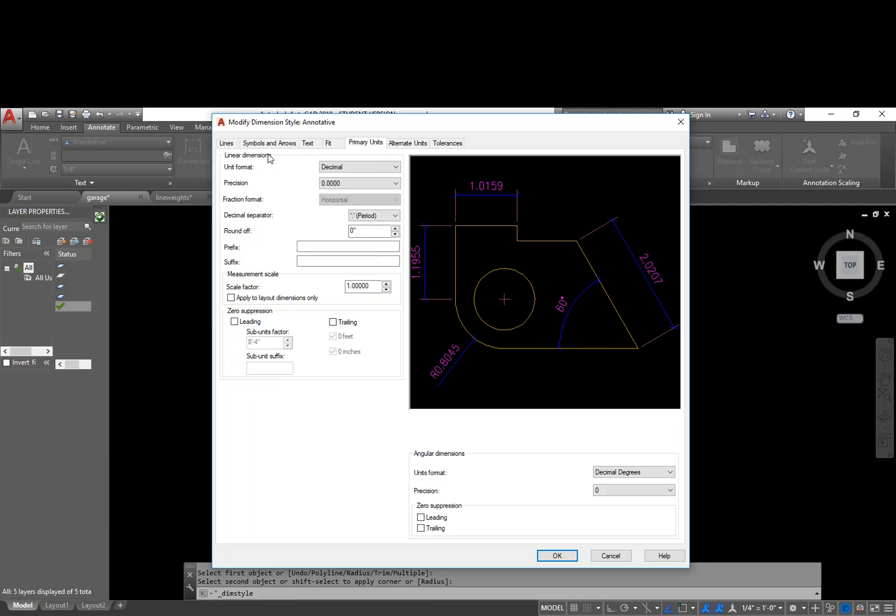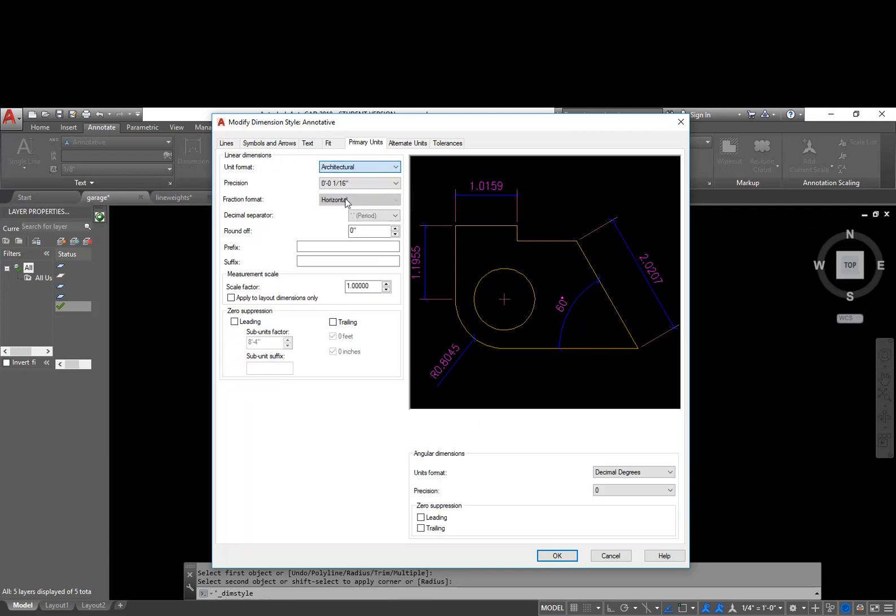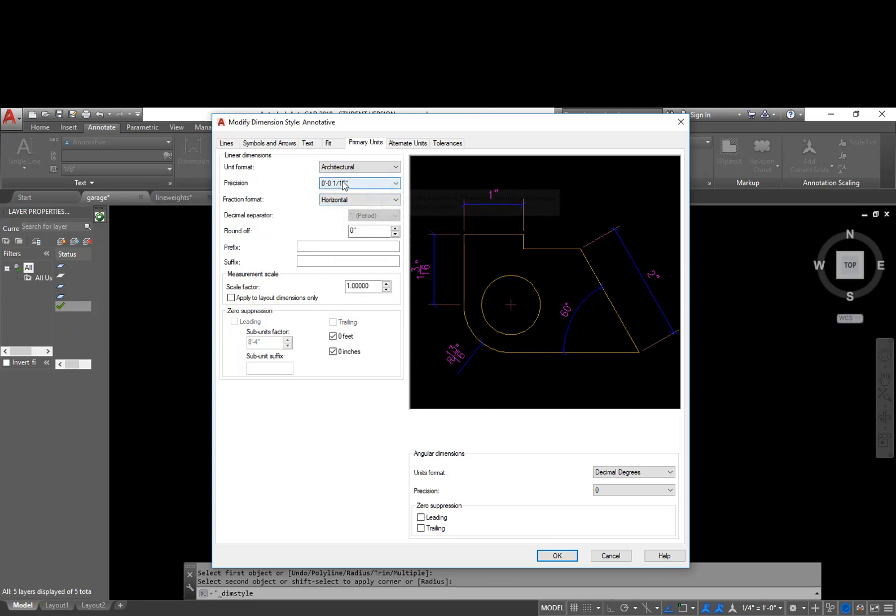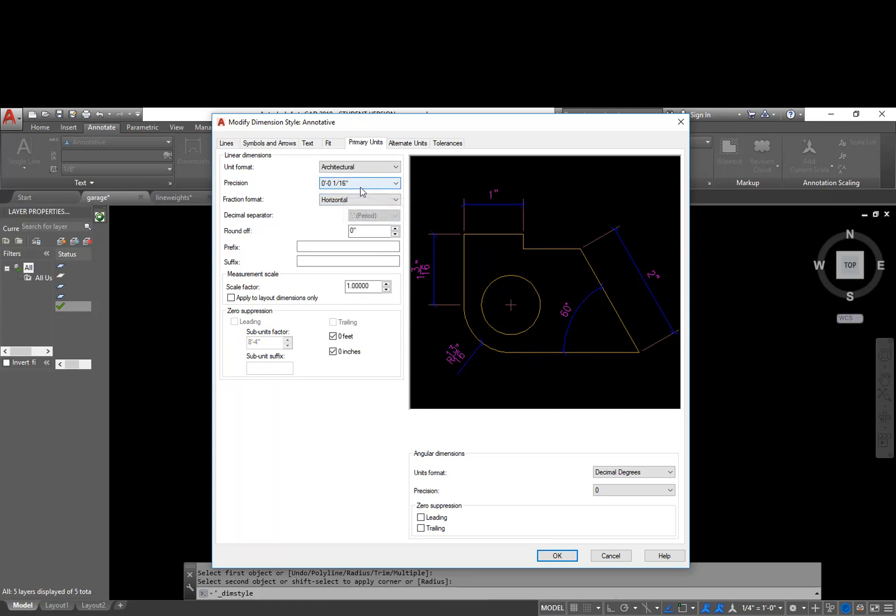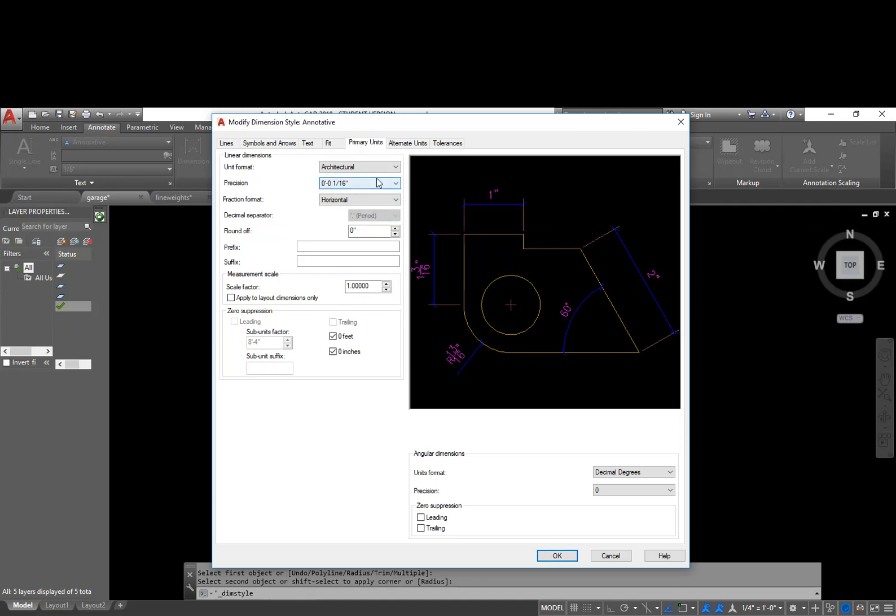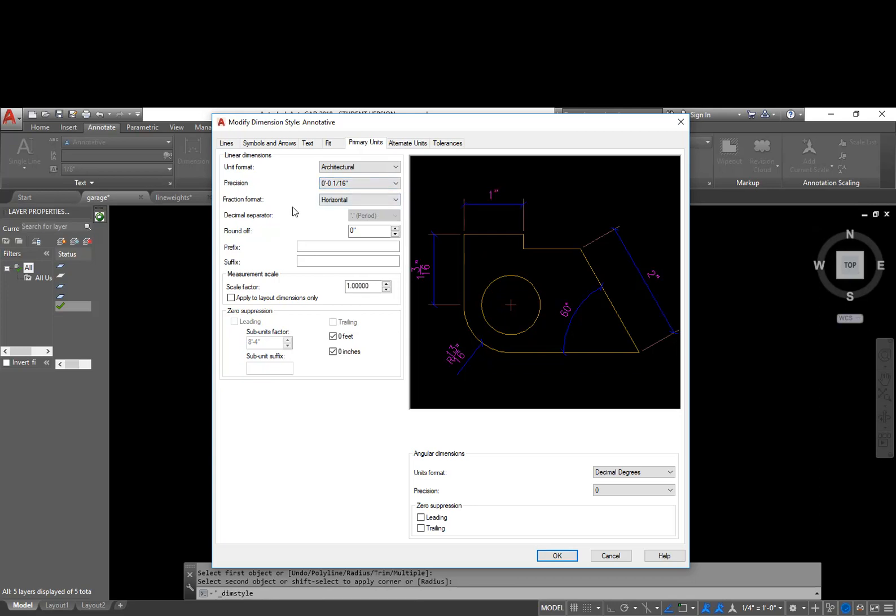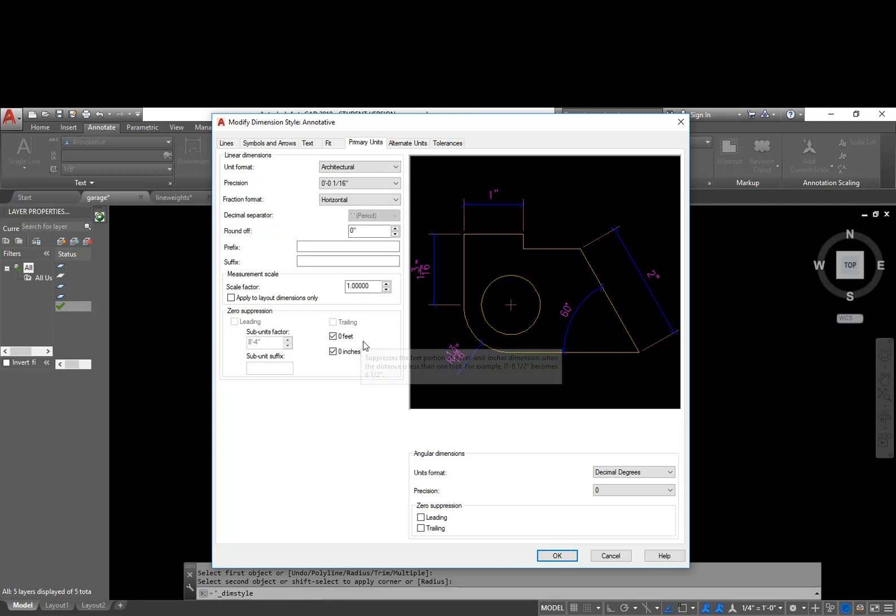Our primary units are not decimal. Our primary units are going to be architectural, which is going to give us fractional inches. So we're going to go ahead and leave this at a sixteenth of an inch. And basically if I have anything down lower than that, it's going to do rounding. And the basic idea is that contractors aren't going to be measuring any lower than a sixteenth of an inch. Down here under zero suppression, this is basically saying if I end up with the measurement that is only five inches long or two inches long as this case, do I want to suppress the feet out front of it? Do I want to take that out?